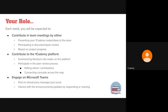Your role, if you choose to, during this internship will be to contribute in team meetings each week by either presenting your OneAcademy notes, resources you found, or your ideas to the team, participating in discussion — very important — engaging in the peer review process and discussion of others' ideas, and reporting on project progress if you choose to take on a project.